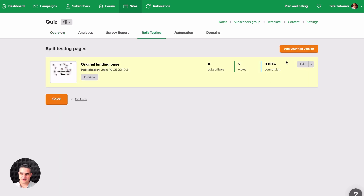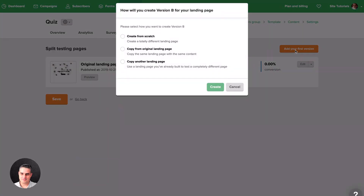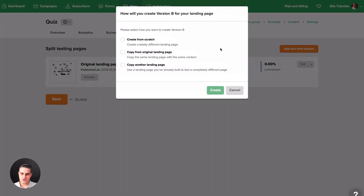Click 'Add Your First Version.' You can choose to create a landing page from scratch, copy from the original landing page, or copy from another landing page you already created. I'm going to go with 'Copy from Original Landing Page' and click Create.